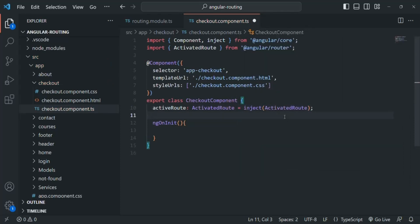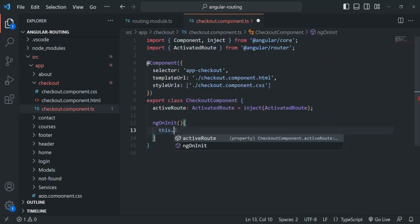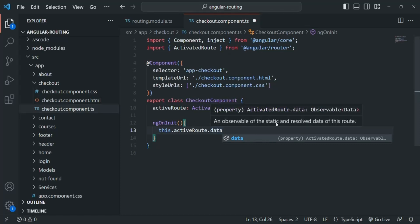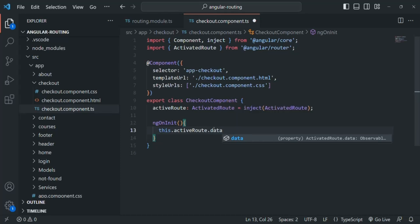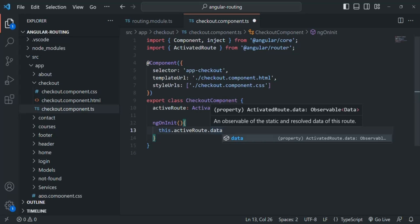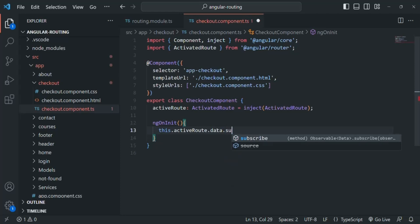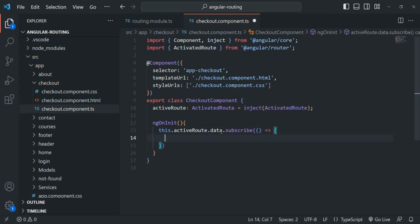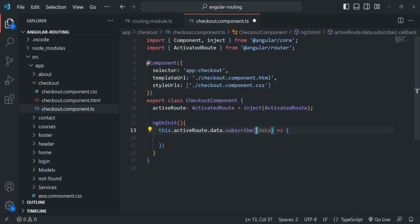Now we have to access this activated route instance. We say this.activeRoute.data — if you hover over this data property, you'll see it returns an observable of static and resolved data for this route. We've used this data property earlier when talking about resolve route guard. The same data property can also be used to get static data. Since it is an observable, let's subscribe and pass a callback function which will be called every time this observable emits new data, receiving that data as a parameter.